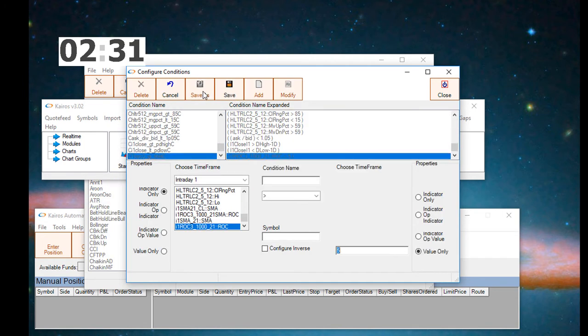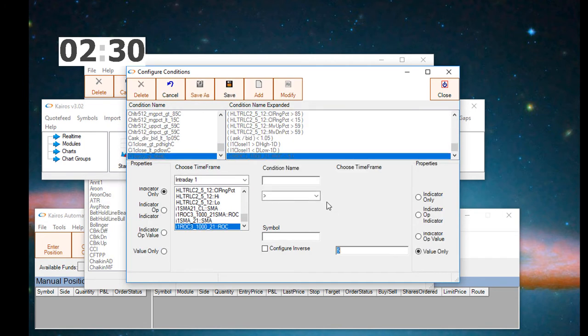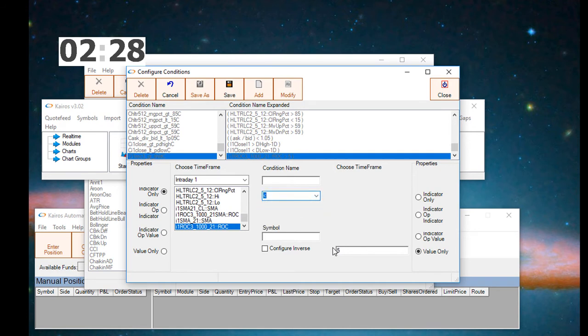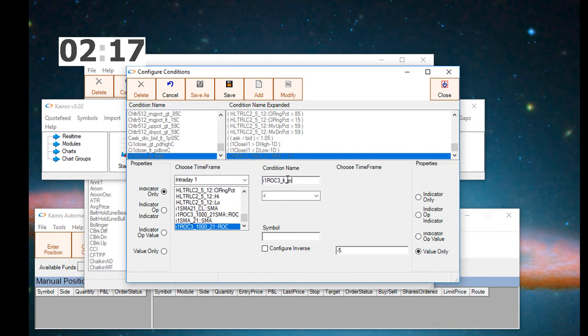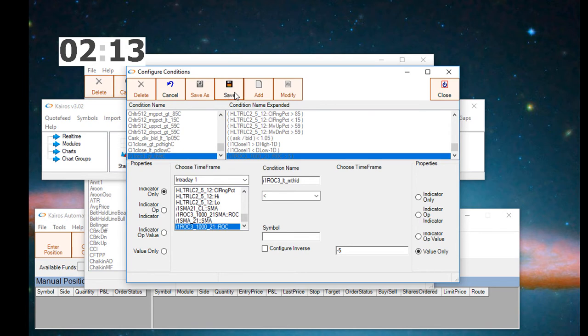We'll save this, and then we'll create a second condition. This one, we want the rate of change to be less than minus threshold, or minus 5 in this case. We'll call this condition I1ROC3 less than minus threshold, and we'll save it.